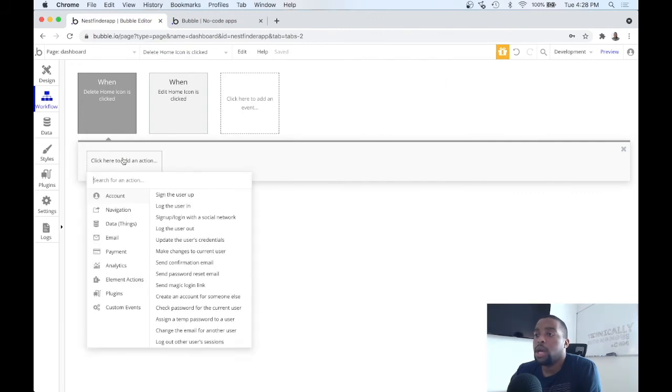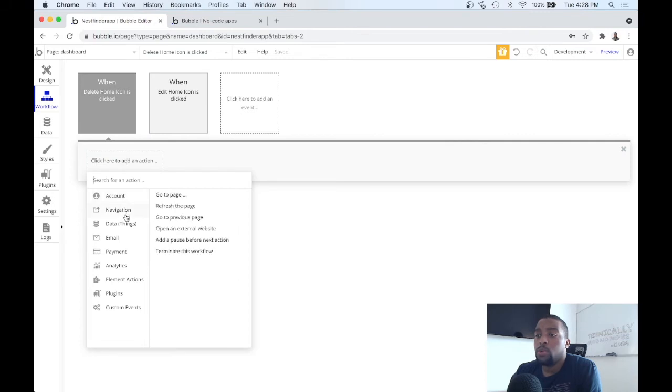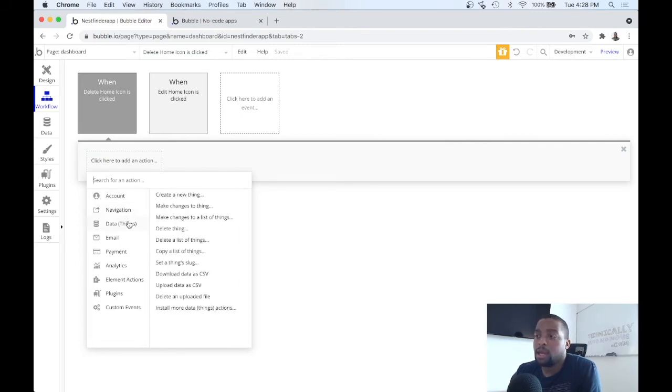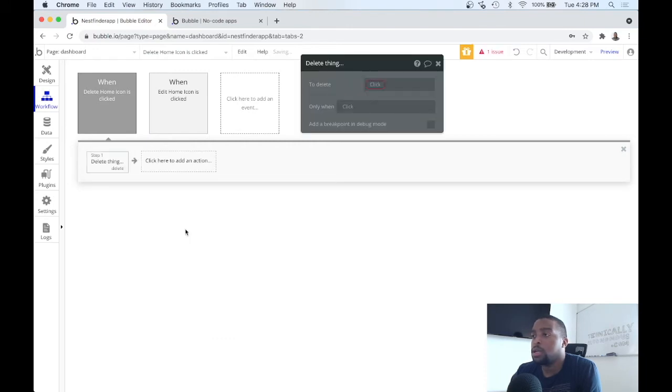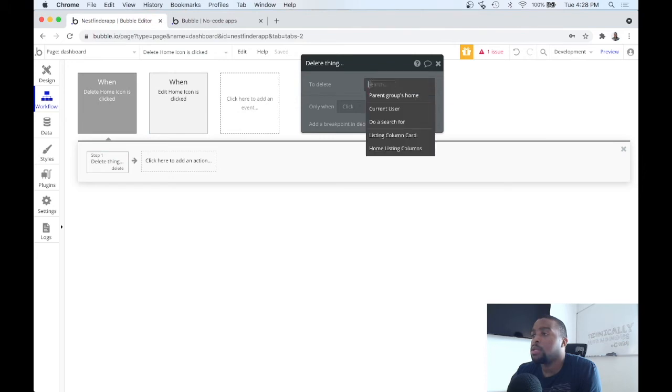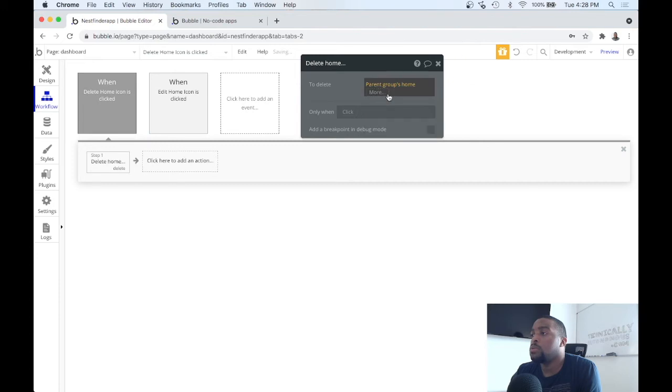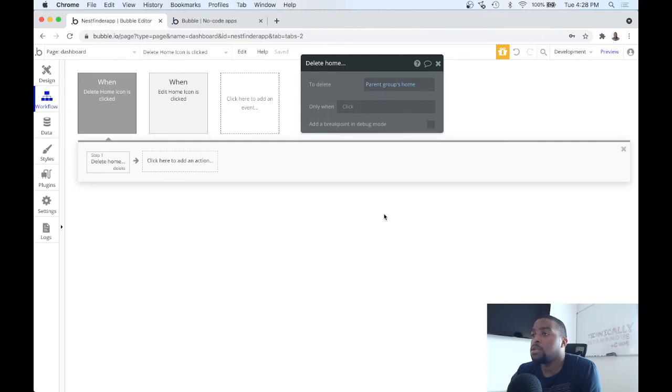Add an action, and what we want to do is update our database. So what we want to do is delete the thing. Let's click to delete, parent groups home that we clicked on. And that's all there is to it.